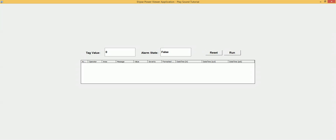This example has a tag value and also the alarm state. When the tag value is over — greater than 70 — the alarm state will be true. It means that the alarm is triggered. So I make the tag value run. The tag value now is 81, which is greater than 70, so the alarm state is true.